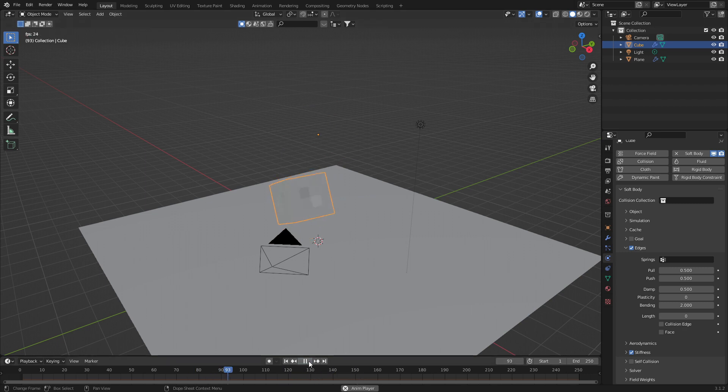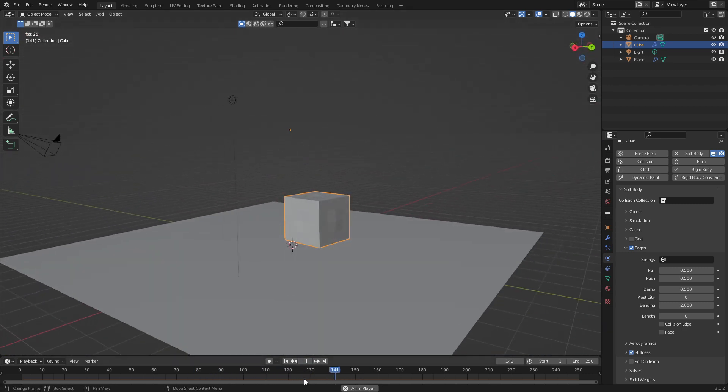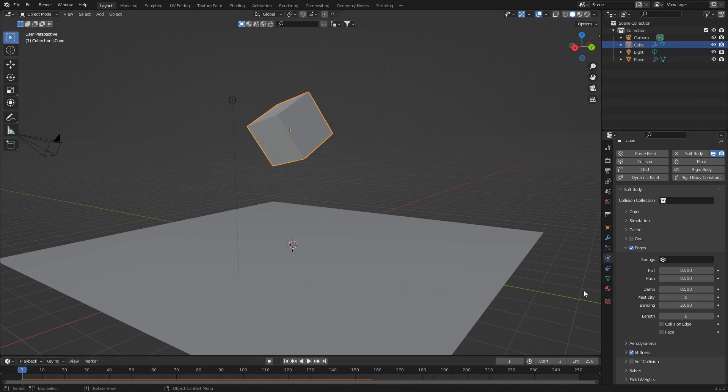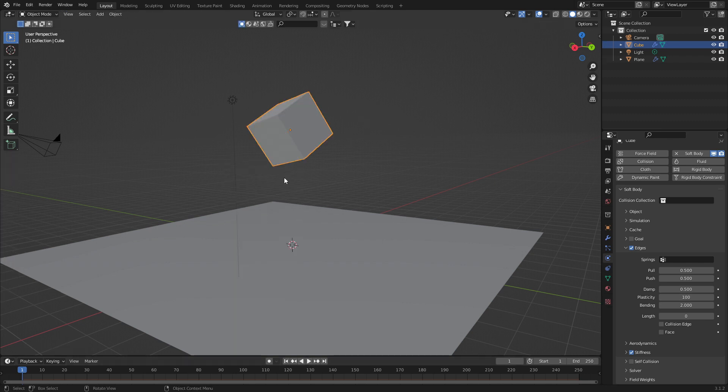Now with that, you can kind of see how it bounces around, but it still keeps its shape. What we can do is come over into plasticity. If I bump that to a hundred and let's give it another subdivide. Why not? If I press play,